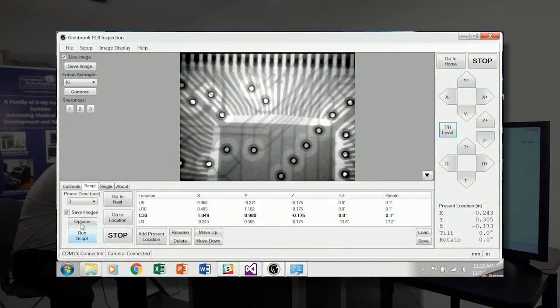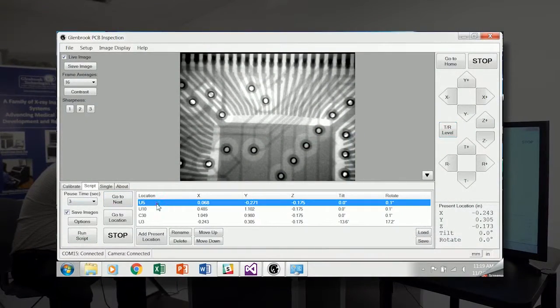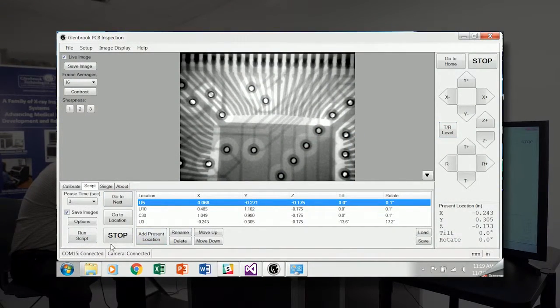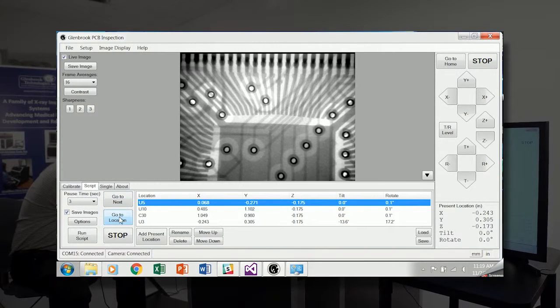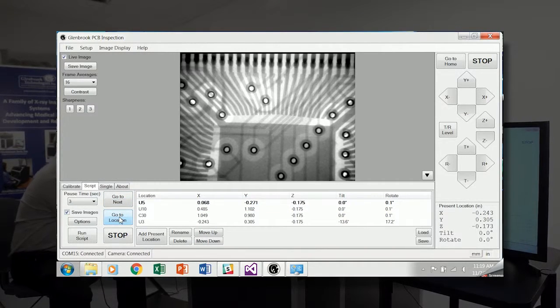And now we can go back to the first location by clicking U5 in the list and go to location.